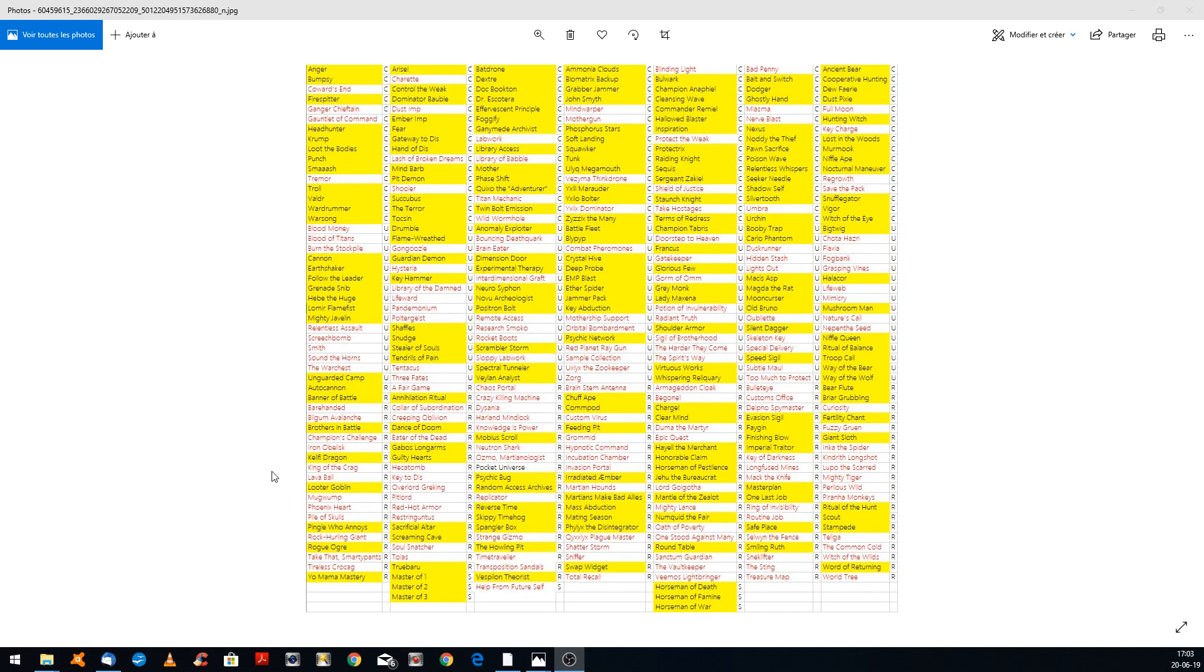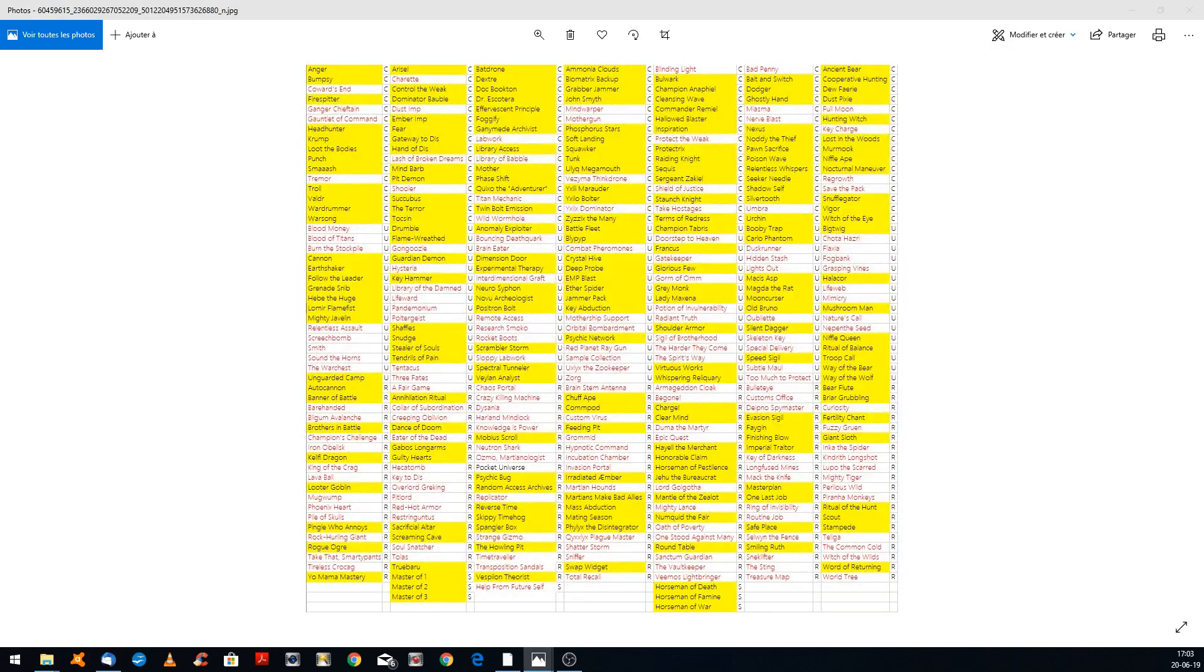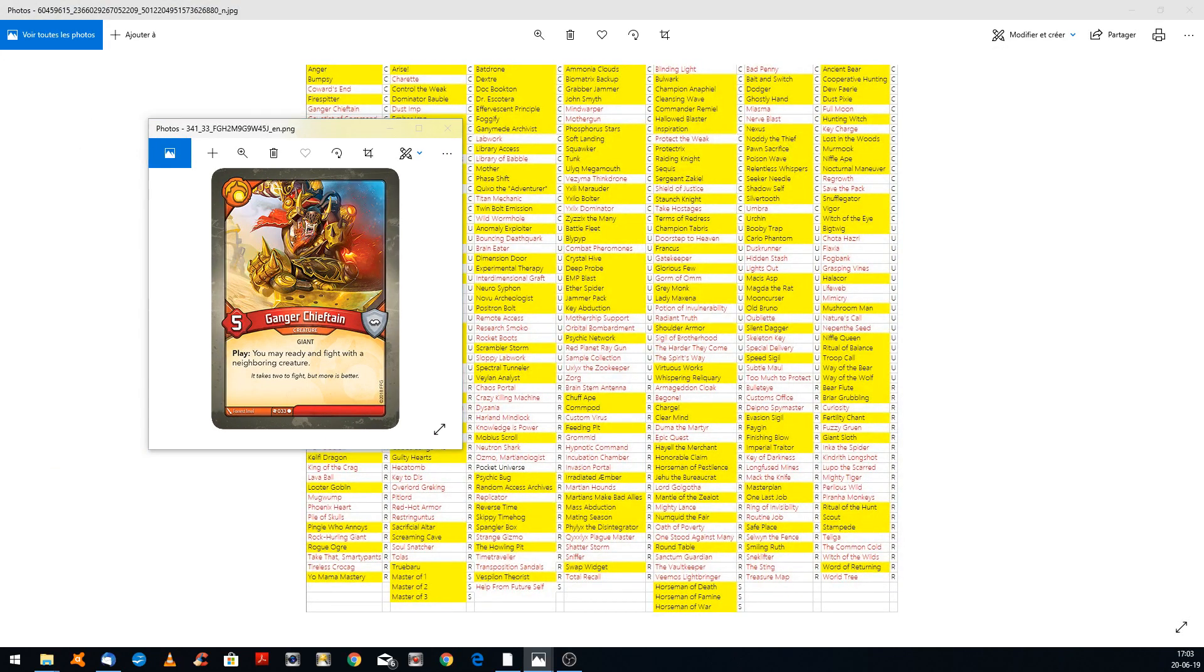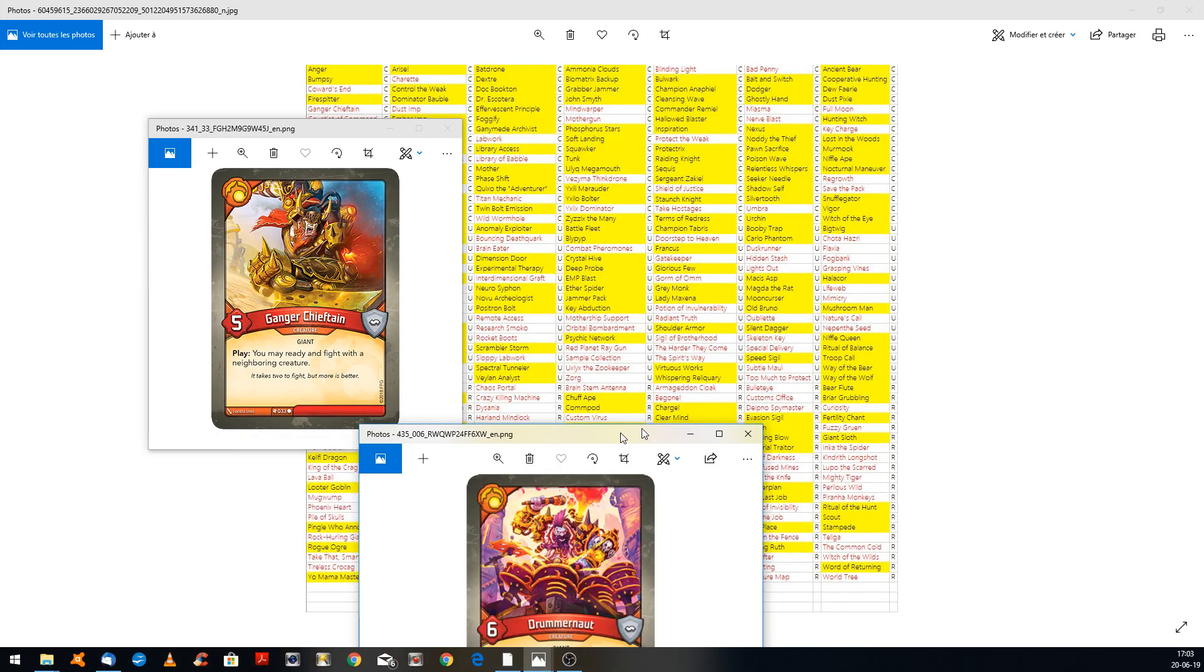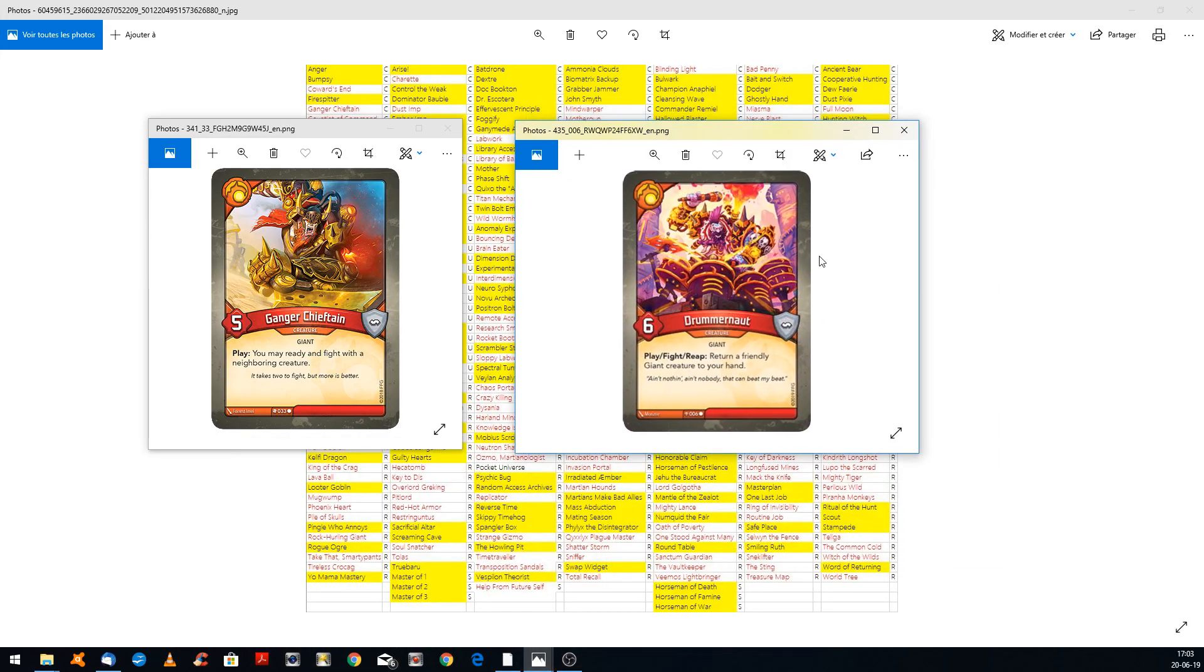First top 3, we can go to top 3. I have to choose all the cards, wait just until I choose the card. First one, you need Ganga Chieftain, who allows you to ready and fight with a neighboring creature. And the other one you need is Drummer Note.